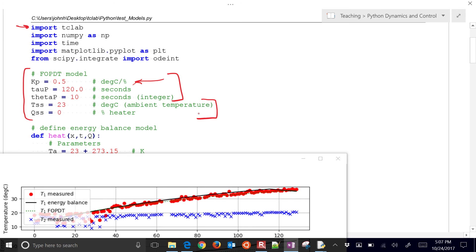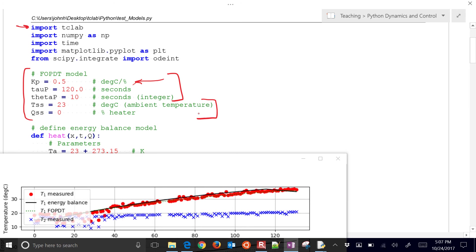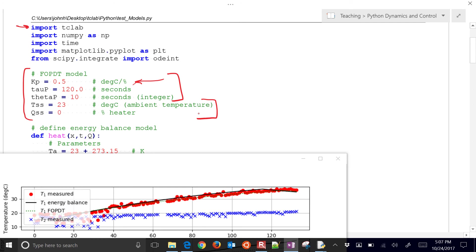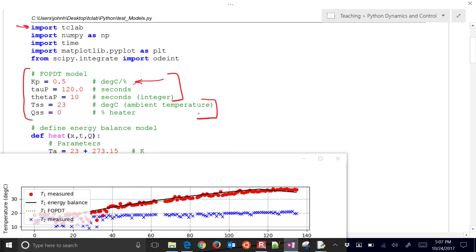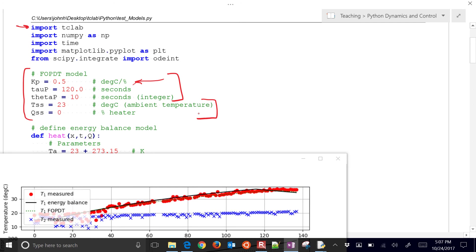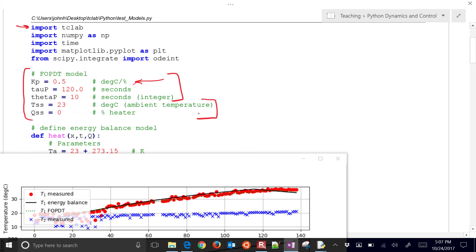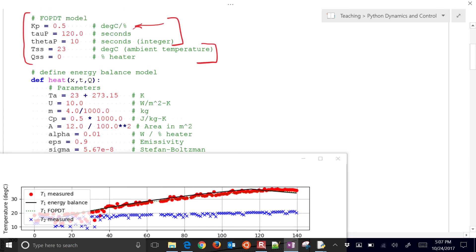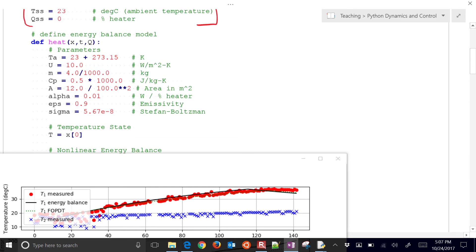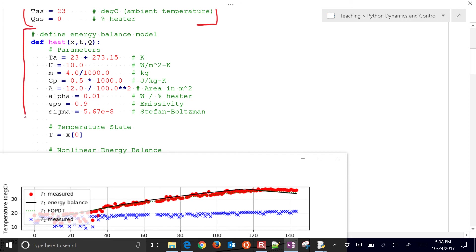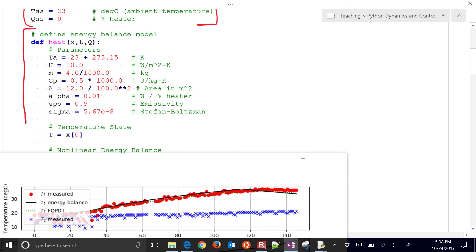Now the other thing that you need to put in are your steady state values. In this case, I just assume 23 degrees. That's an ambient temperature. And then a heater value of zero. So it's very important for FOPDT models to put that in.